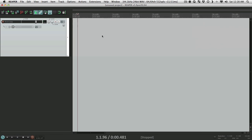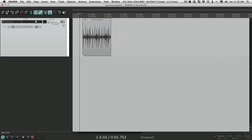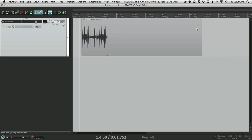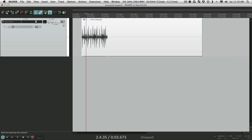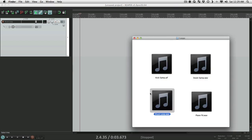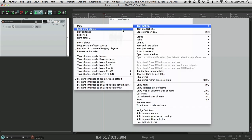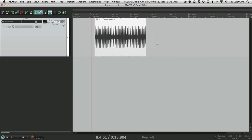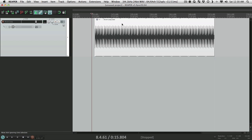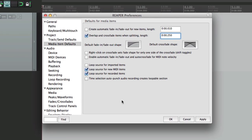If we delete it and this option is turned off, now if we drag it in and trim it out it doesn't loop — the borders for the item still change on both sides, but the audio or even MIDI is not going to loop. We could change that after the fact by right-clicking and choosing 'loop item source,' which will loop the item as long as we trim it out, and we could turn it off just as easily. By choosing it in preferences, you decide how it happens when you first import.